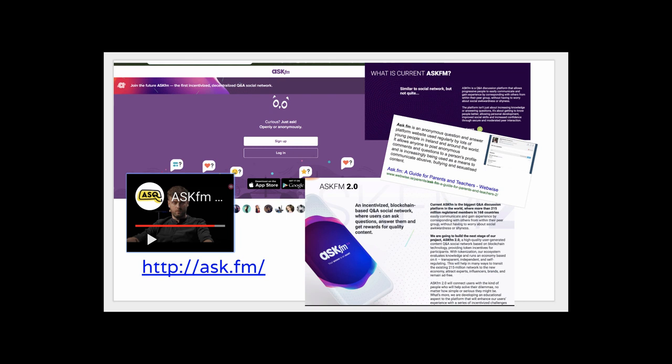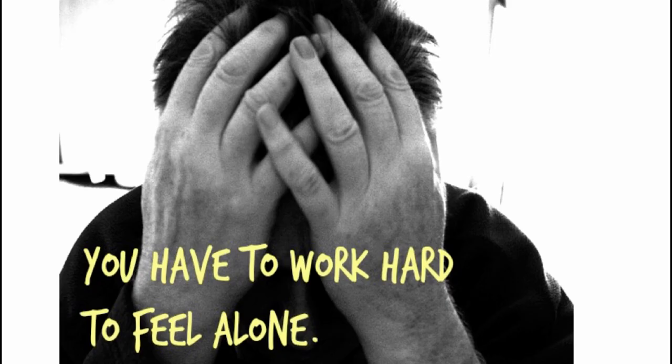Ask.fm is actually moving into a premium area where people will use Bitcoin or some kind of token to pay for premium questions being answered, including having celebrities answer their questions. Let's go to an extension of all of this: crowdsourcing and social media mean you really have to work very hard to feel alone these days.